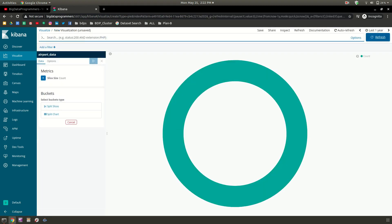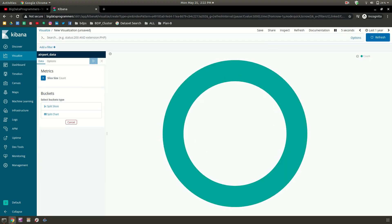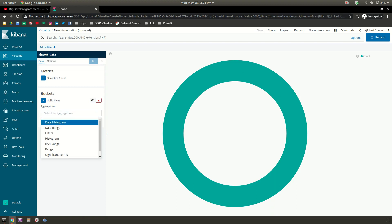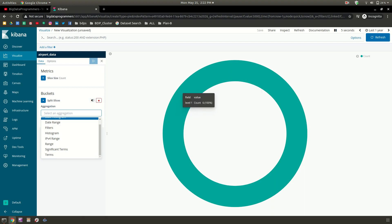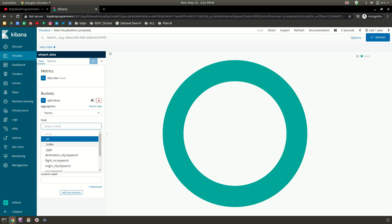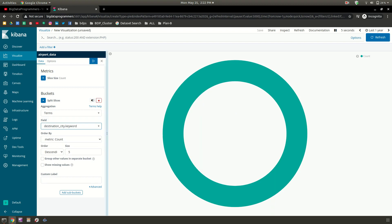Here you can see you need to press auto refresh to five seconds so it can refresh every five seconds. The time limit which I have selected is last one year, and this is the count showing. We know the total count was six. Now if you want to split it, you can split the chart or split the slices on the basis of what field. If you want to select any field which is present in that data, you have to select the terms. When you select the terms, you can select the actual column. Let's say we can select on the basis of destination. In the airport data we have destination and origin. I'm selecting destination.